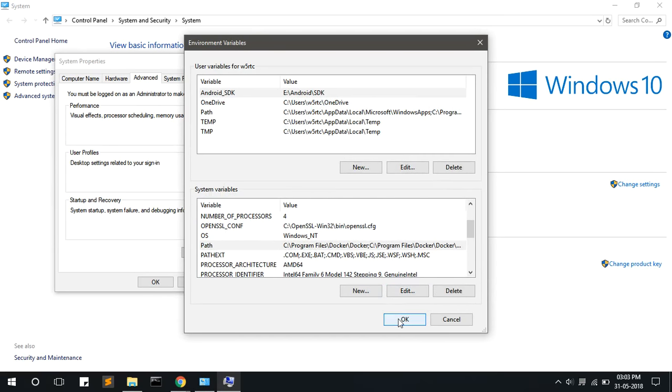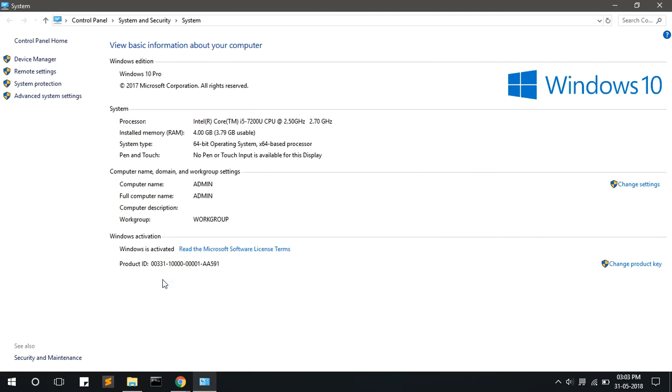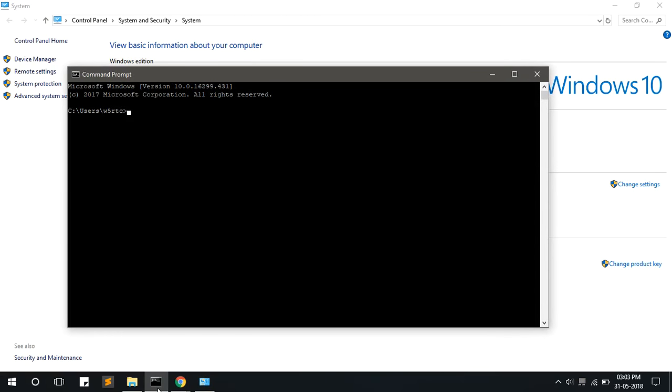Once you have added, click on the OK button. Again close this window by clicking OK button, and close this window.